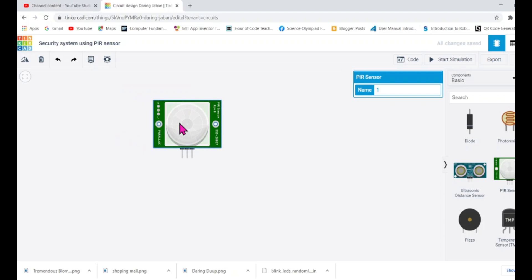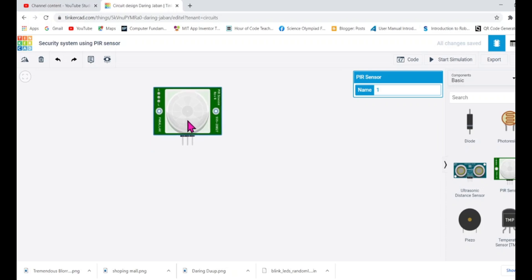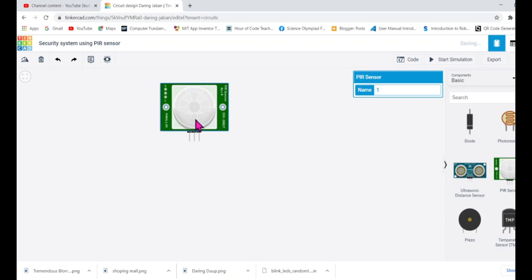This PIR sensor I'll be using today to make the security system. The idea is that I will install it in my home, near my garden, at the gate, or inside my room. While I'm sleeping, if someone is trying to enter and any movement has been detected, we will get an alarm. We can raise an alarm as well as turn on the LED or red light. We can install it for security purposes anywhere you can imagine.